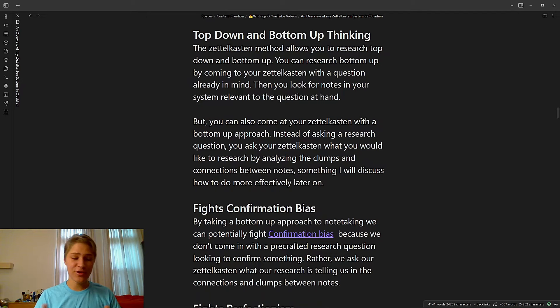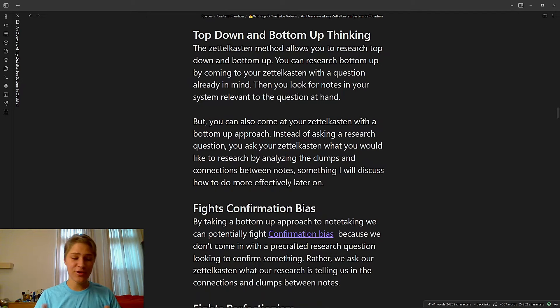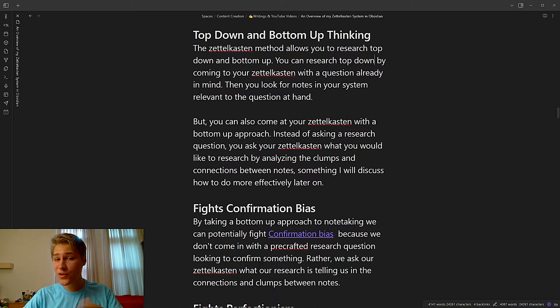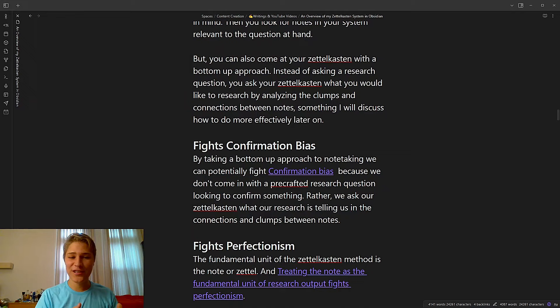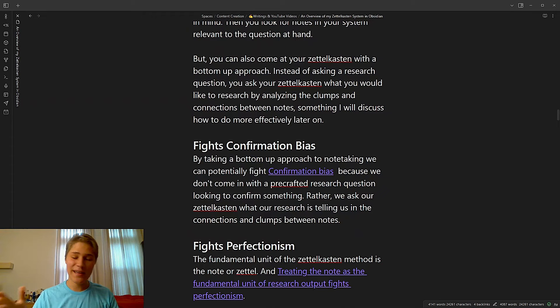The first is top-down and bottom-up note-taking. The Zettelkasten method allows you to research both top-down and bottom-up. You can research top-down by coming to your Zettelkasten with a question already in mind, and then you look for notes in your system relevant to the question at hand. But you could also come to your Zettelkasten with a bottom-up approach. Instead of asking a research question, you ask your Zettelkasten what you would like to research by analyzing the clumps and connections between notes, something I will discuss how to do more effectively later on.